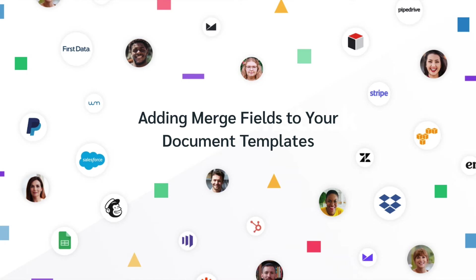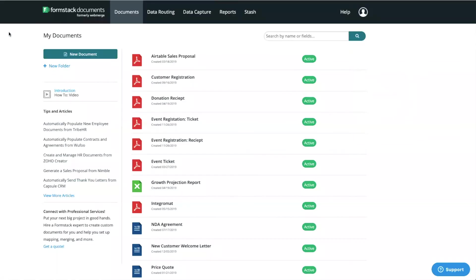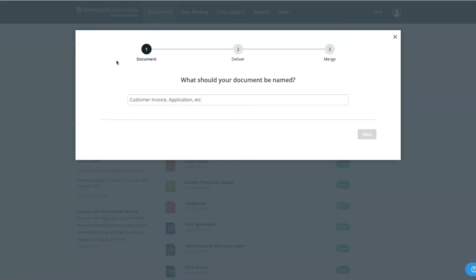In this example, we'll be creating a custom client invoice. We're going to start in your Formstack Documents account. Select New Document and give your template a title.